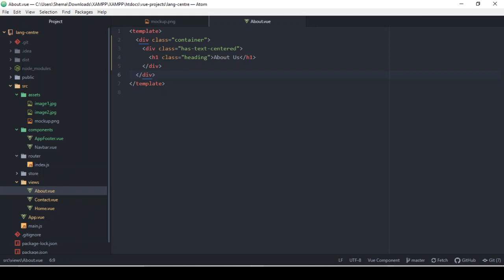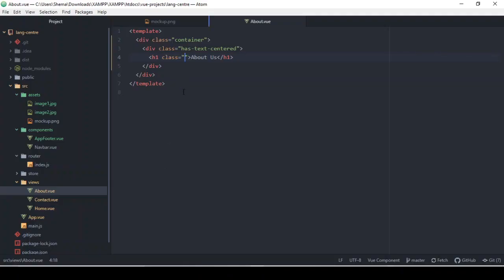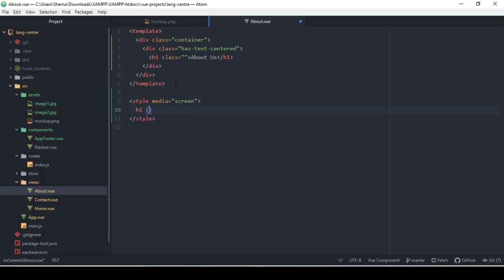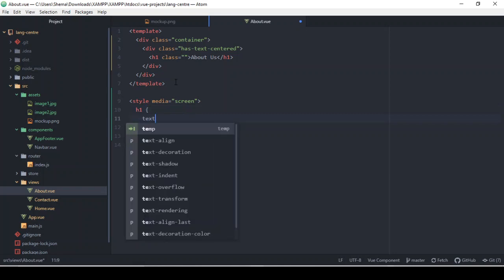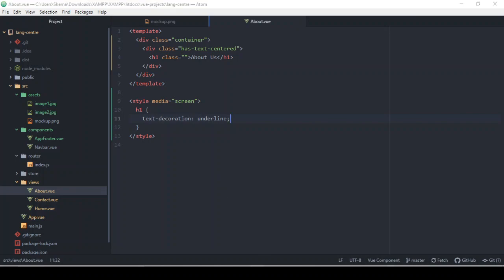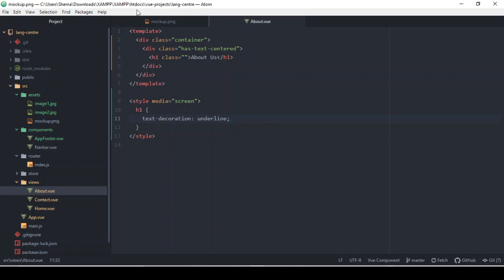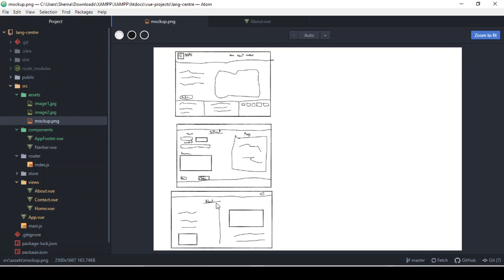I'll change it so it's not in all caps — I'll just leave it as an h1 since that's the only h1 on this page. In the styles I'm going to add text-decoration: underline. When I look at the result now — there we go, that's beautiful. It looks just like what we have in the mockup. The mockup has a nice underline and this looks a lot better.